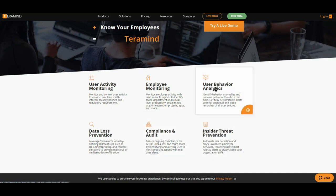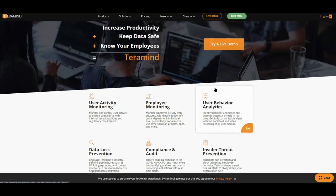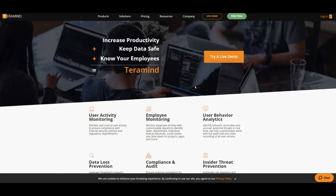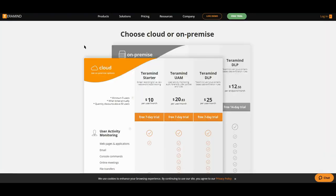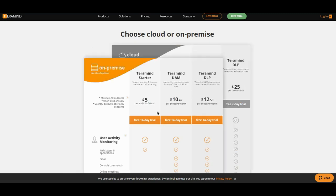And we do this through solutions like session recording, reporting end user actions, policy enforcement, risk analysis as well as OCR forensics. We are agent-based and offer both an award-winning cloud as well as an on-premise solution.